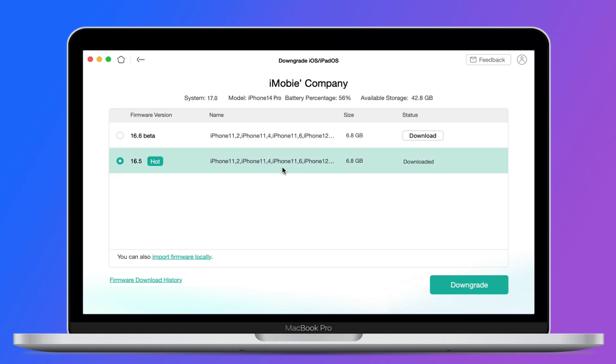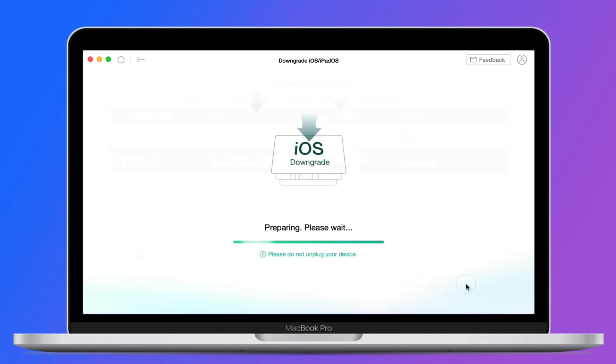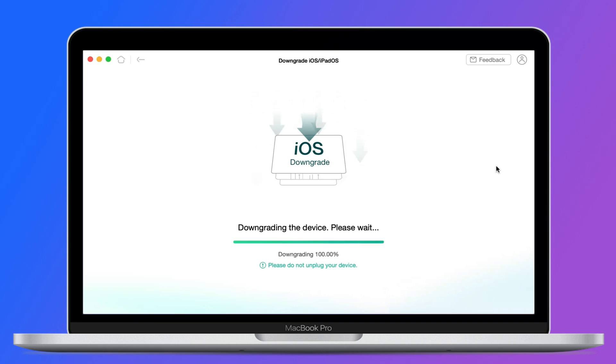When the downloading process is completed, click the downgrade button to downgrade iOS version. After clicking the button, AnyFix will start to downgrade the iOS version automatically. Do not disconnect your device until it restarts, and you have to set it up as a new device after it restarts.